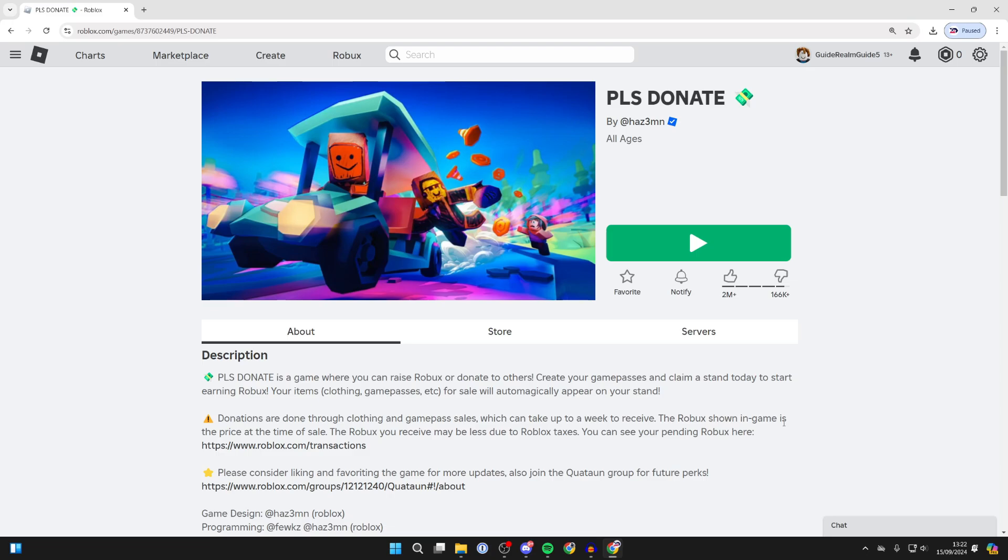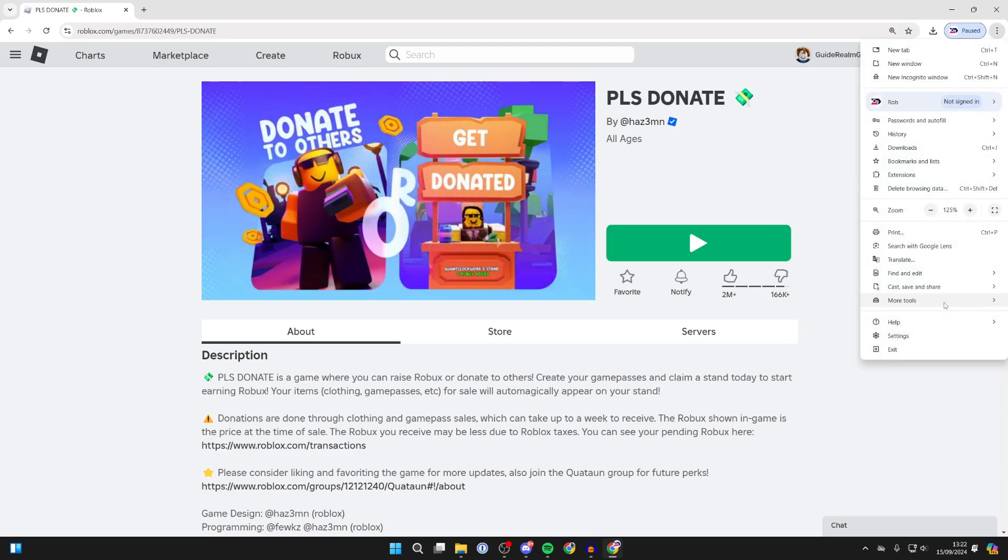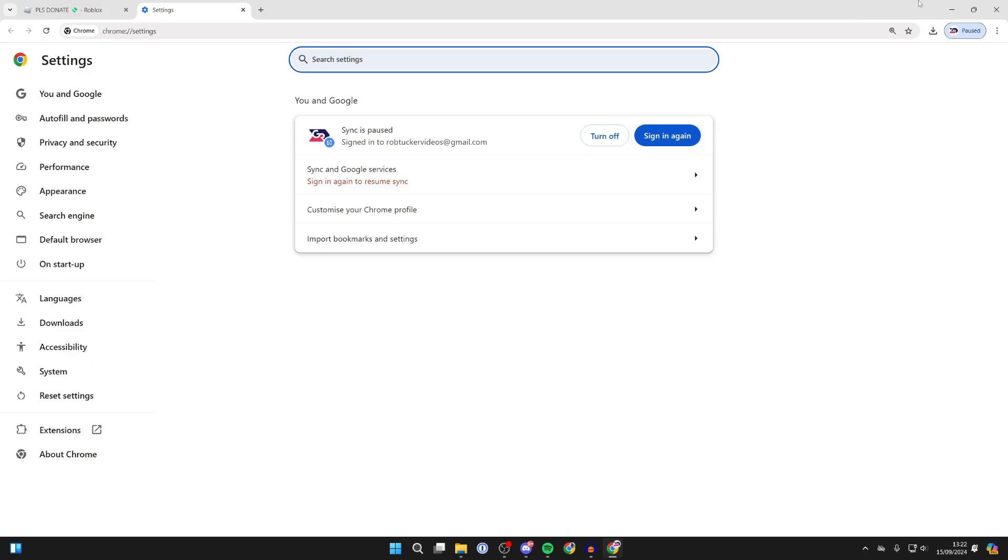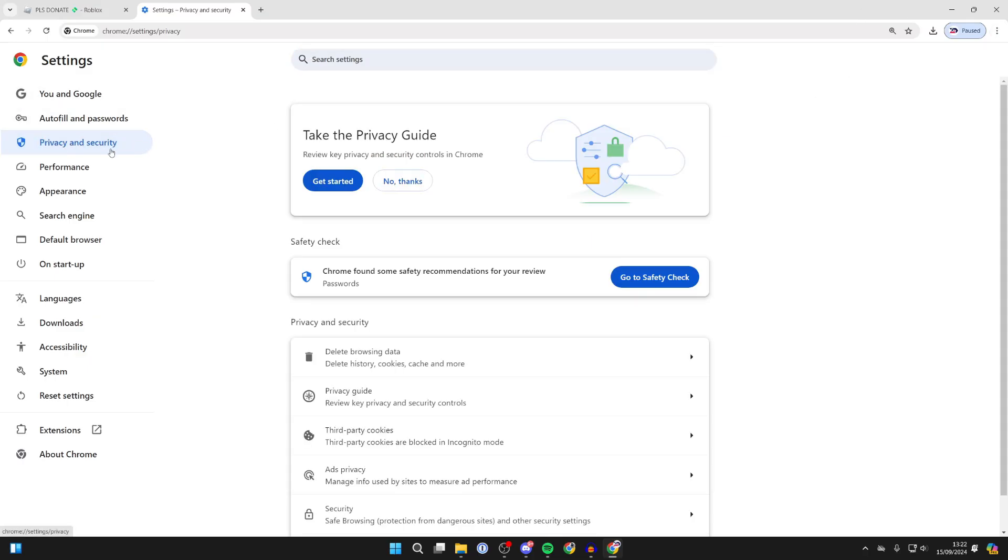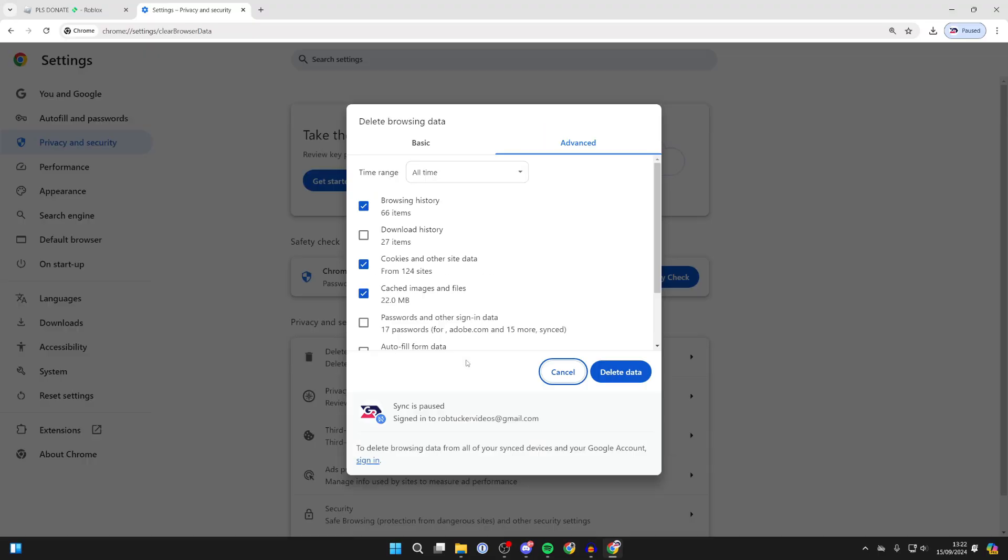To do that, it will vary on the browser, but head to the browser settings. Click on the three dots in Google Chrome, then settings. Click on privacy and security over to the left, and click on delete browsing data.